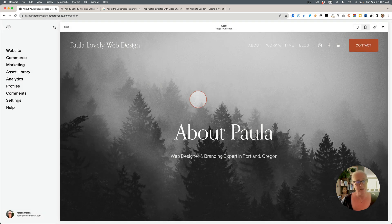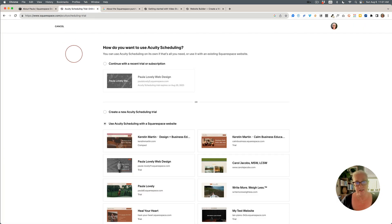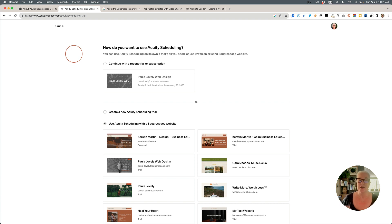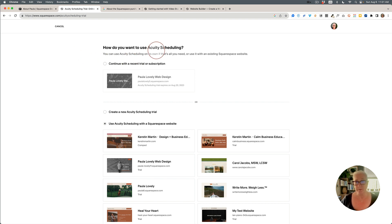A few other things: Squarespace Scheduling has been rebranded back to Acuity Scheduling. Squarespace bought Acuity a few years ago and rebranded it, but now they've reverted because Acuity is also available as a standalone service — it doesn't have to be linked to a Squarespace website. This is purely a branding change; nothing else has changed.